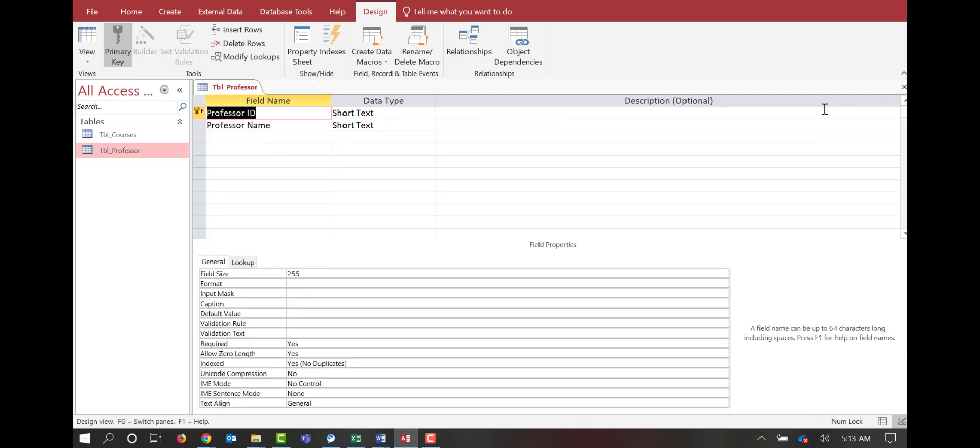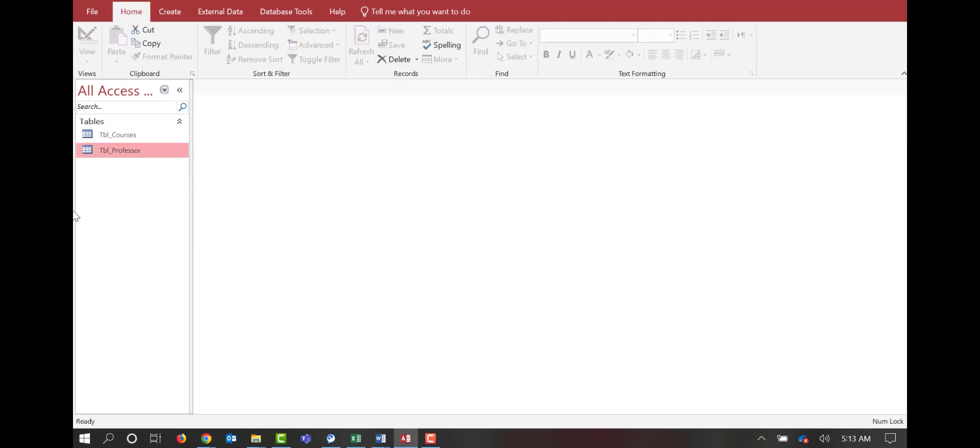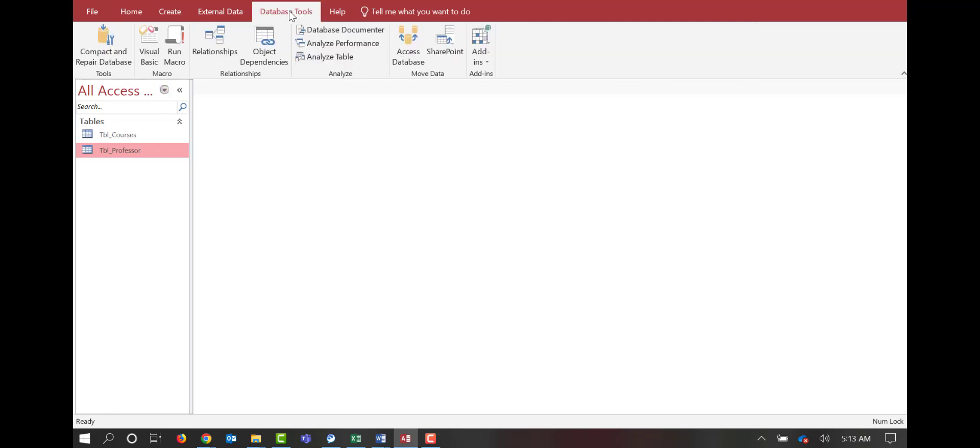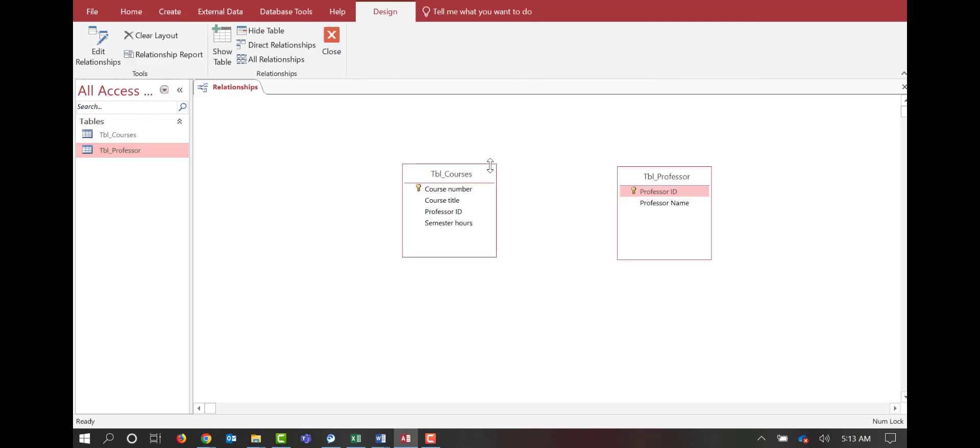So, we'll close both tables. Inside of Microsoft Access, we're going to come up and we're going to click on Database Tools. We're going to click Relationships.